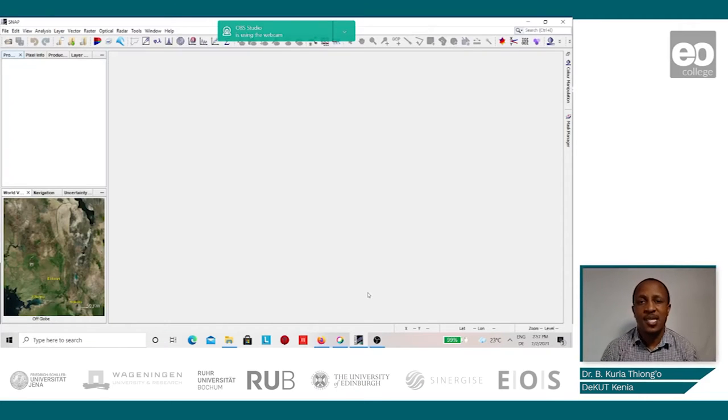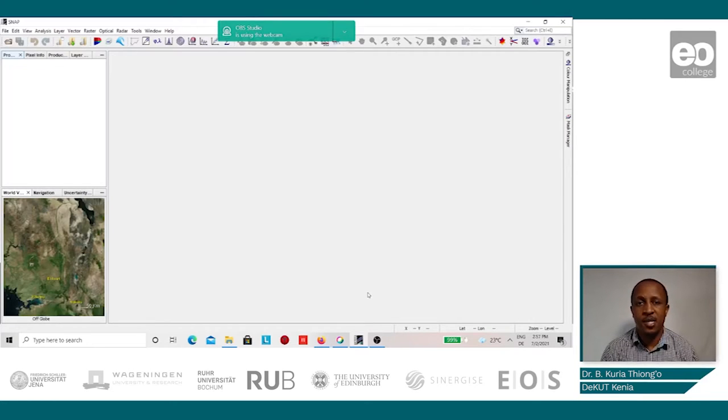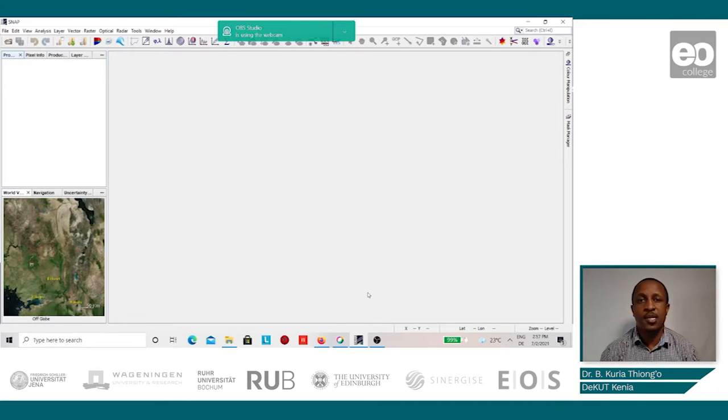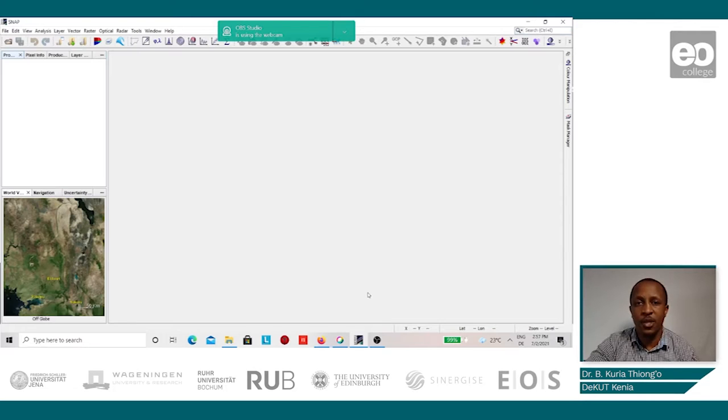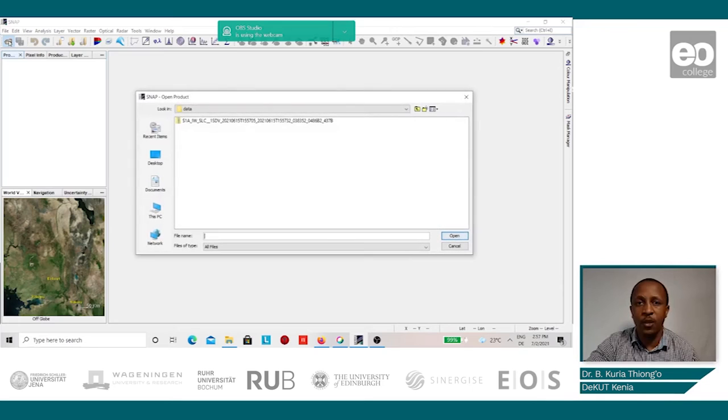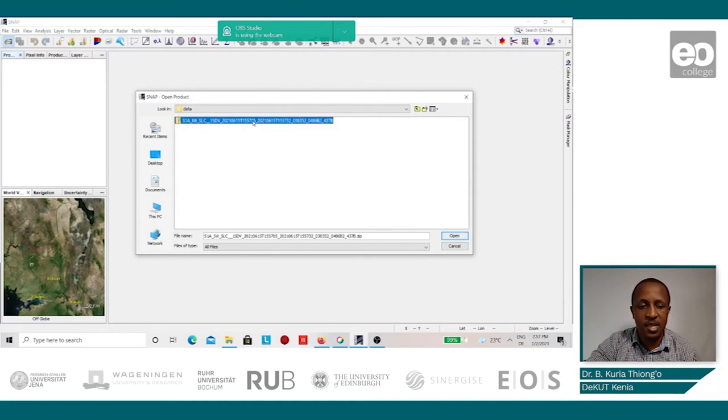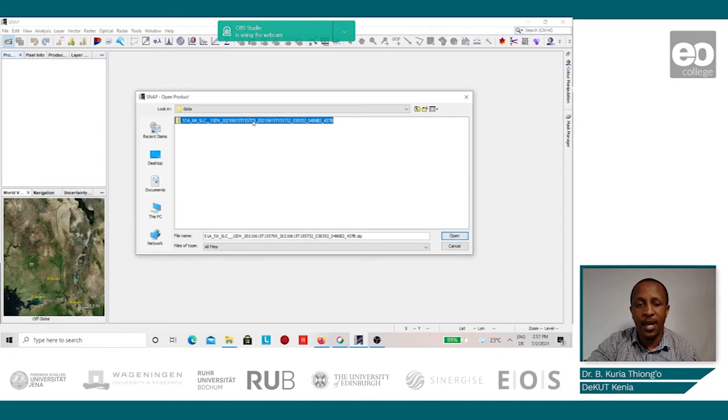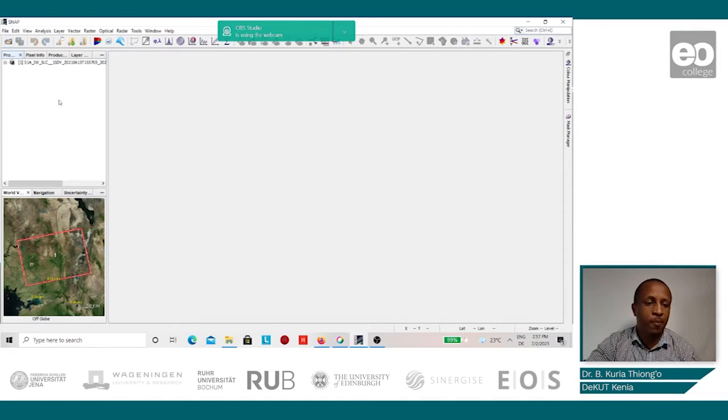After downloading the Sentinel-1 images successfully, we are now ready to begin with the preprocessing. This we shall do in the SNAP environment. We begin by displaying the Sentinel-1 image by clicking on the folder icon, locating where we have stored the Sentinel-1 images, and then clicking on the zip file. We click on open to display it in SNAP.